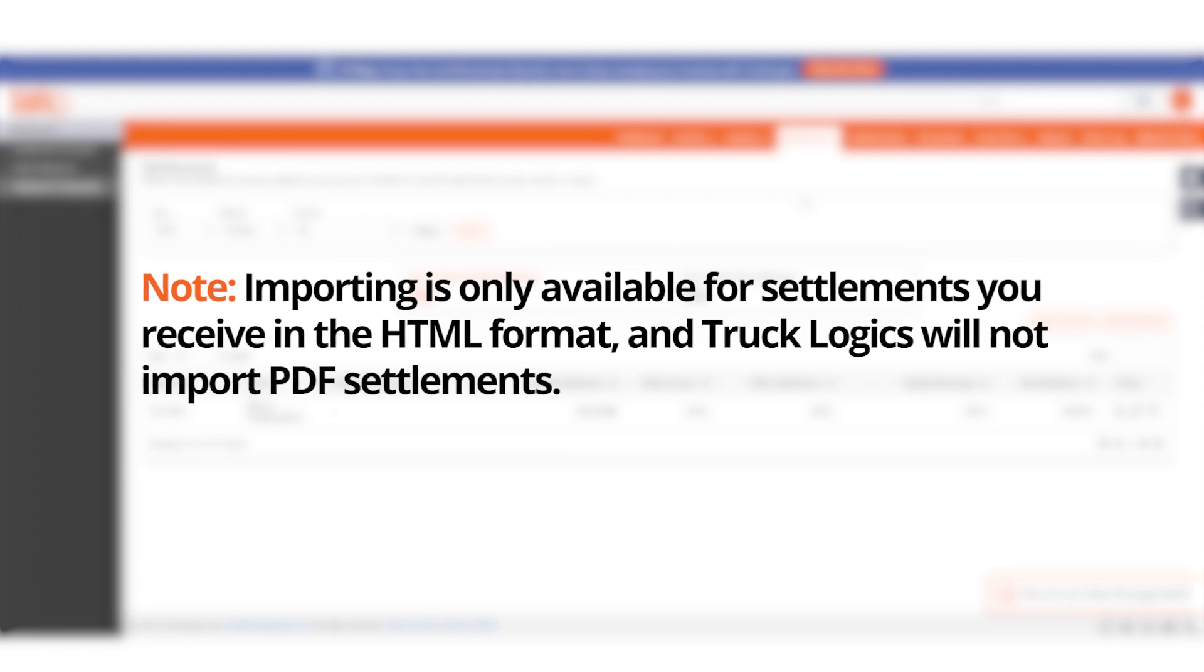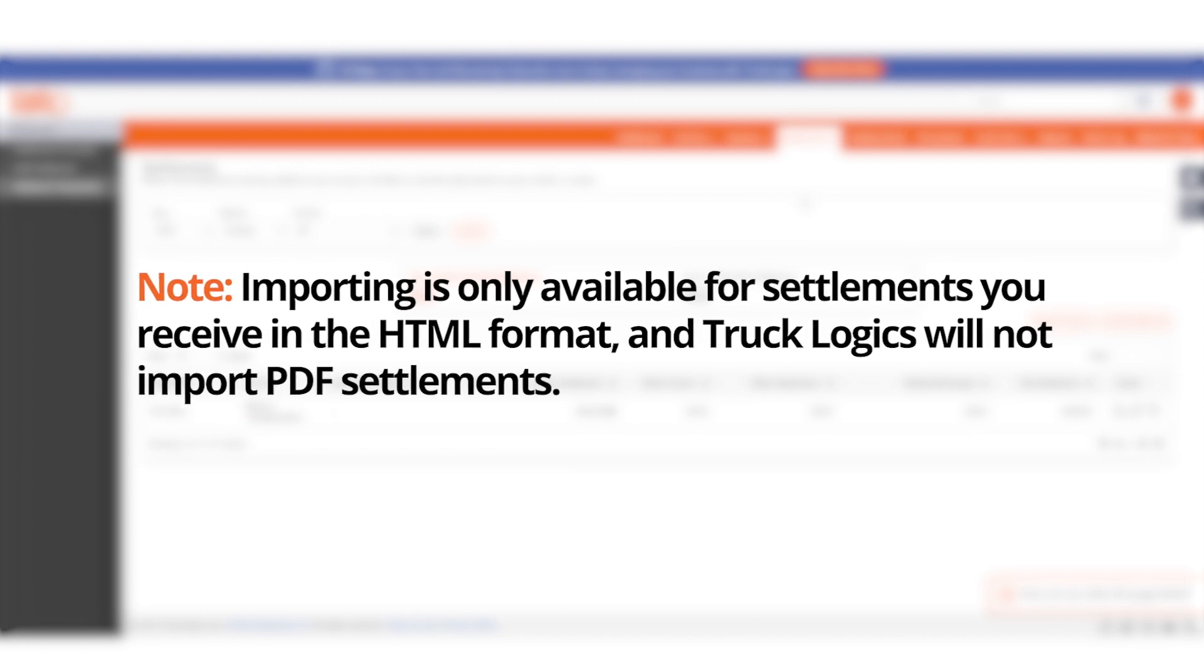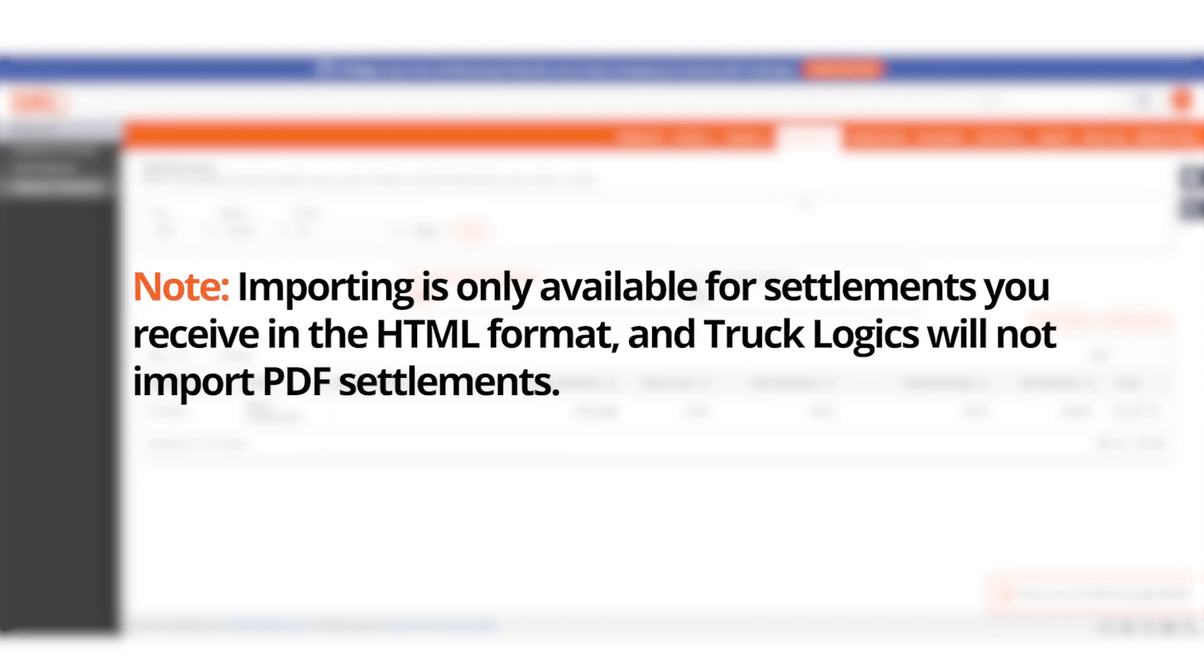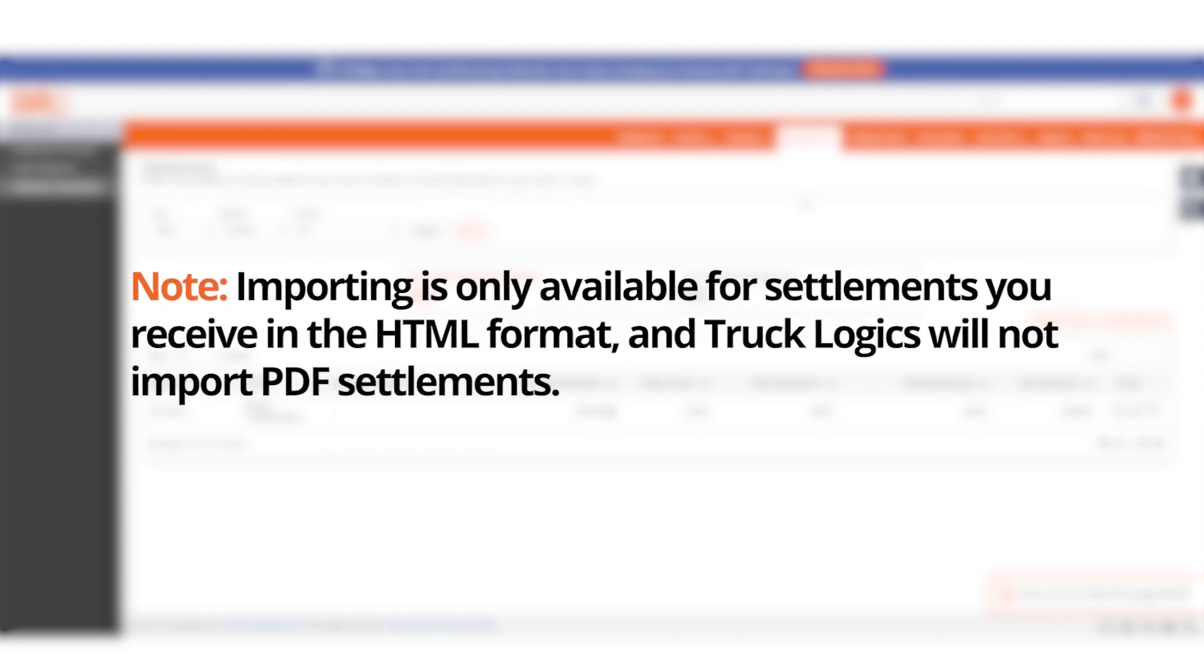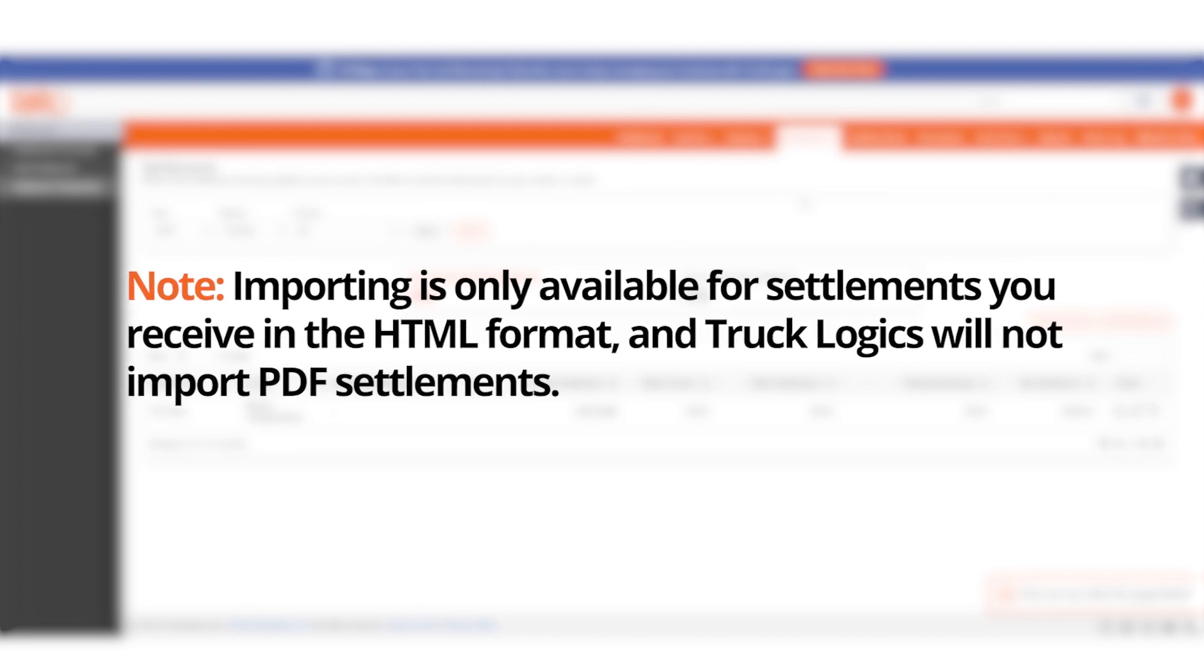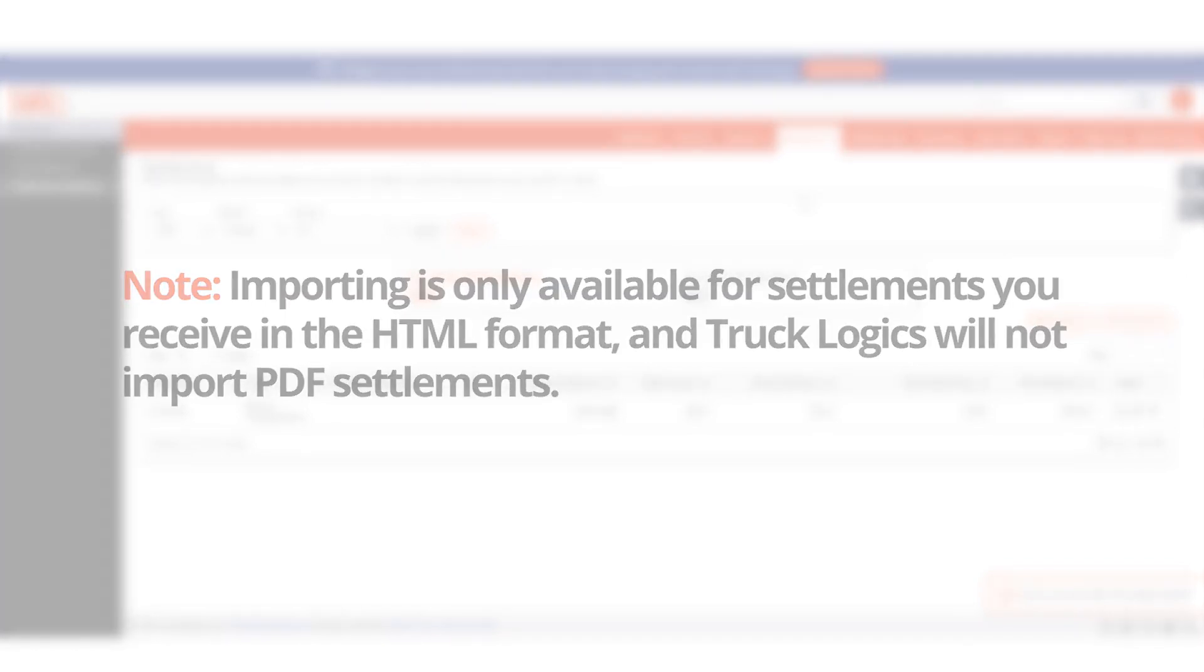Please note, importing is only available for settlements that you receive in the HTML format, and Trucklogix will not import PDF settlements. You may need to contact Mercer directly to change your settlement type for easier importing.